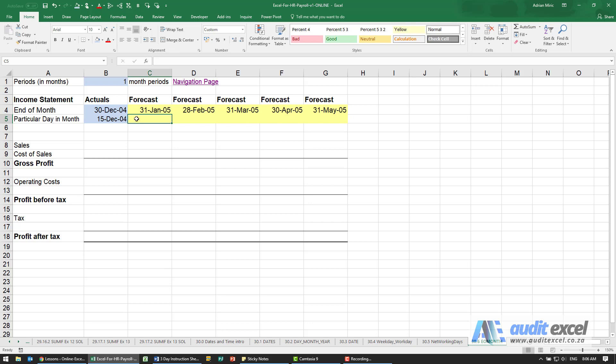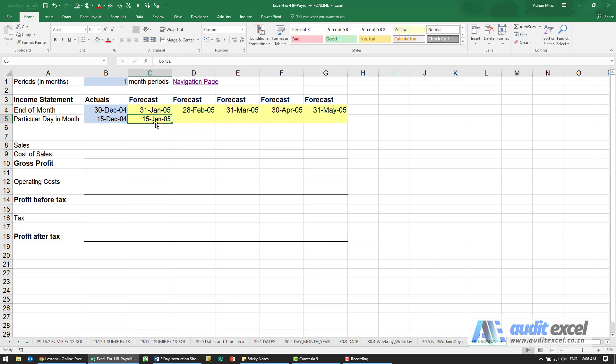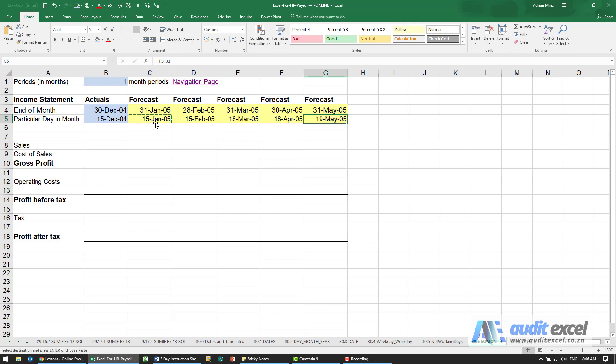I can't just say equals the previous one plus 31, for example, because although it works for the first two, then it starts going wrong and eventually it's going to become very wrong.